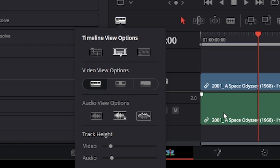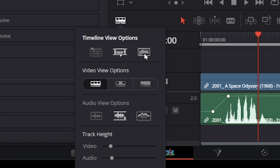Now just check if this button is turned off on your project. And if you need to turn the waveform back on on your audio track, just click on the button again.